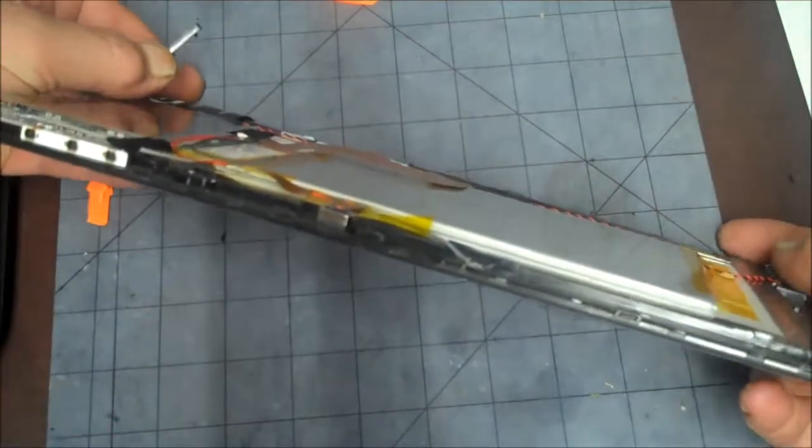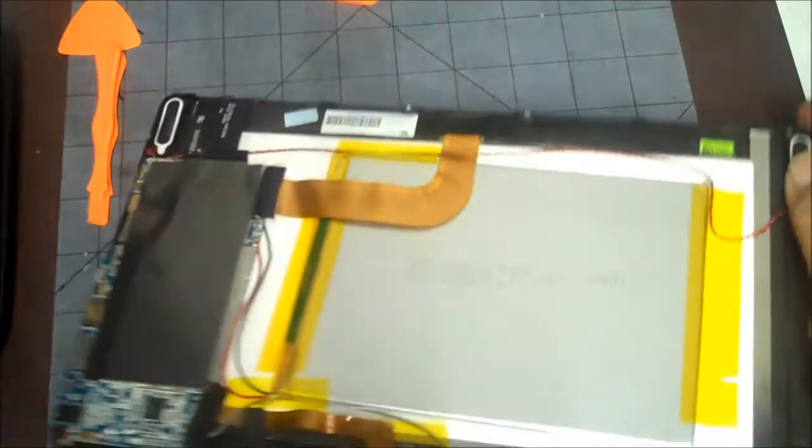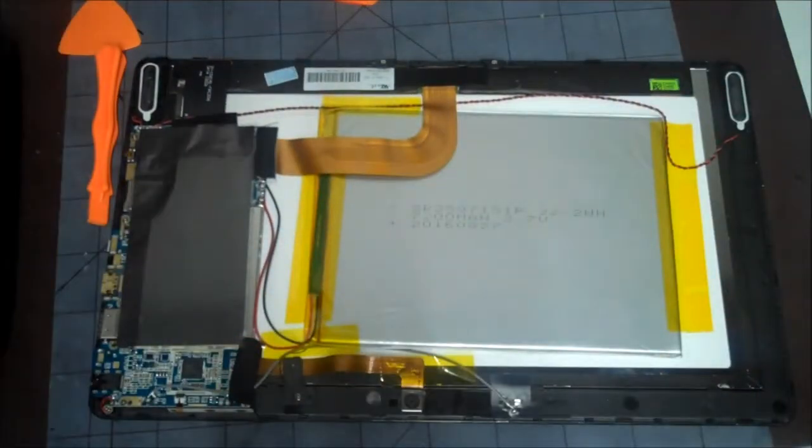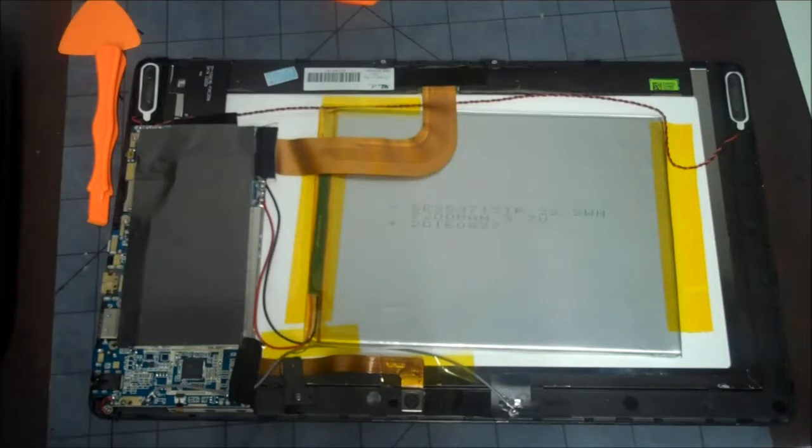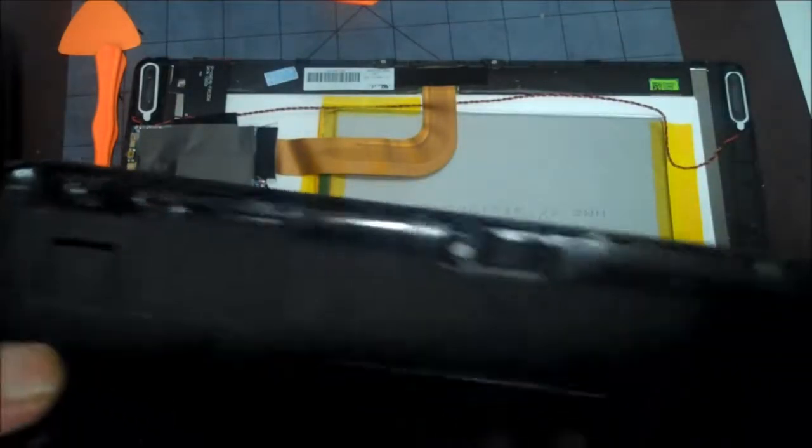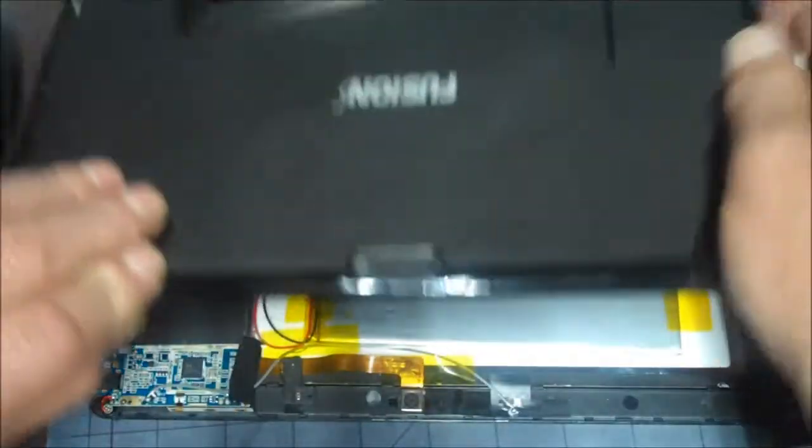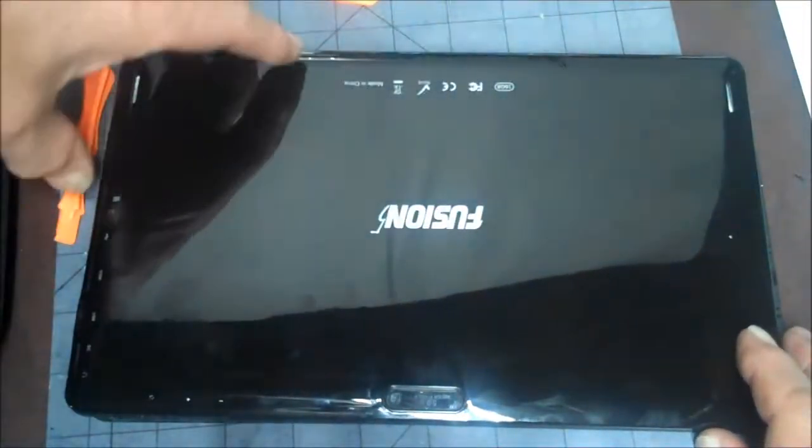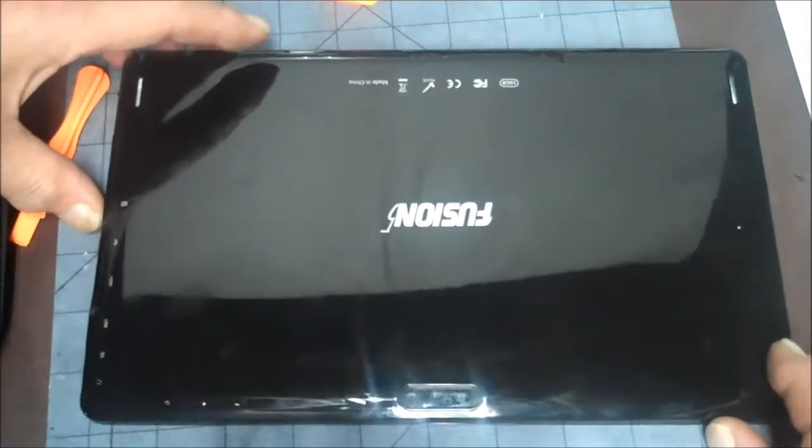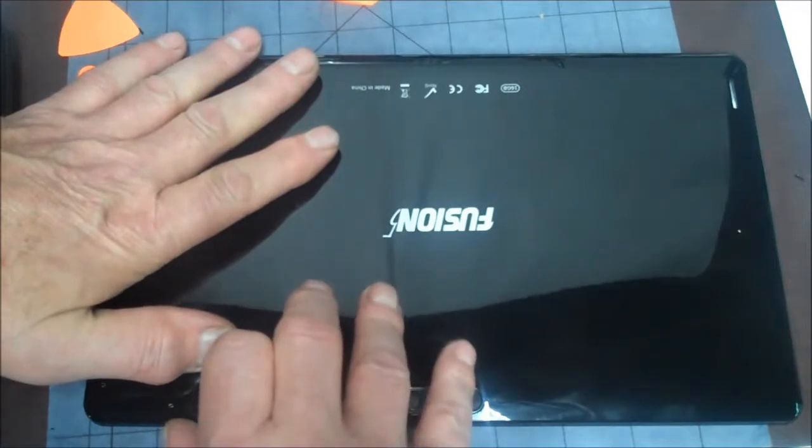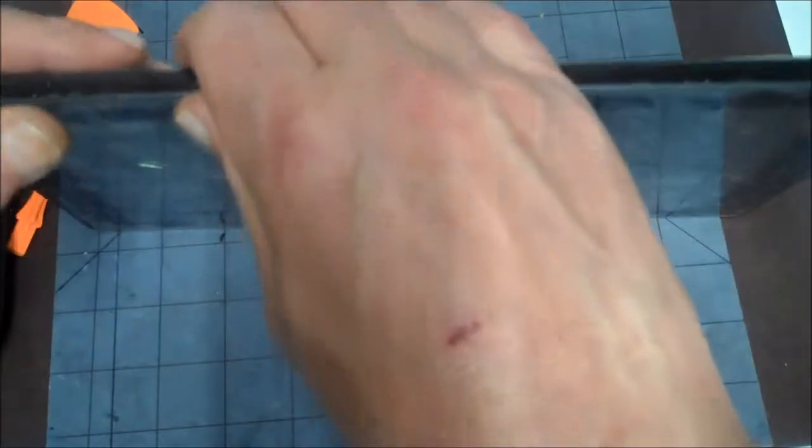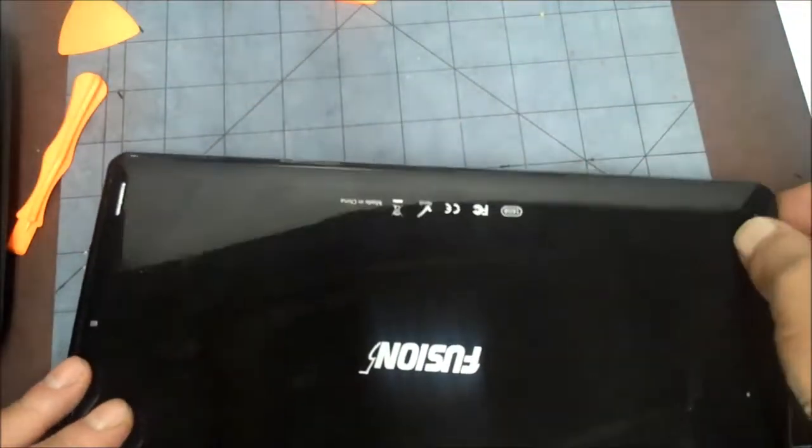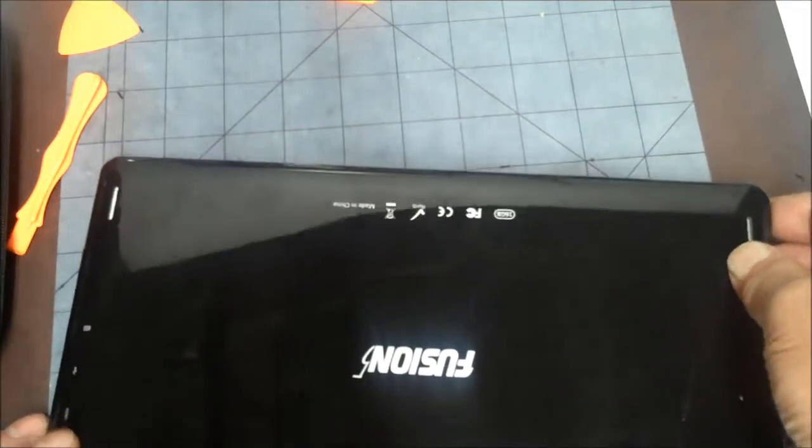Yeah, this should go right around here somewhere. Let's see if I can put it in here. Stuck it back in here. Now if I can get it back together without it falling out.